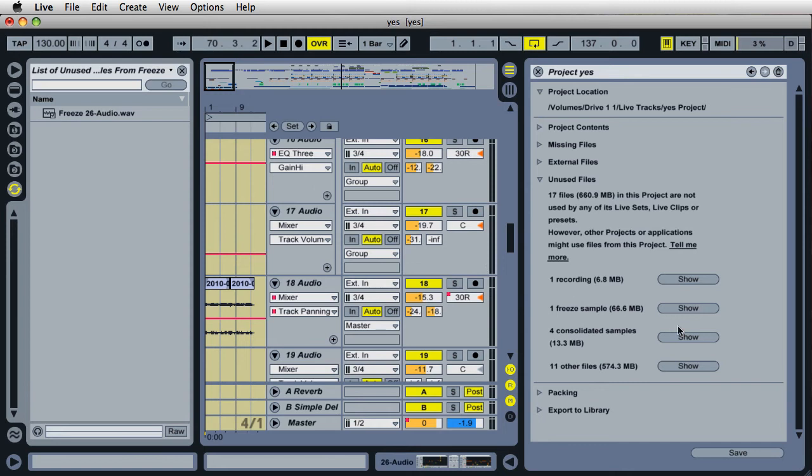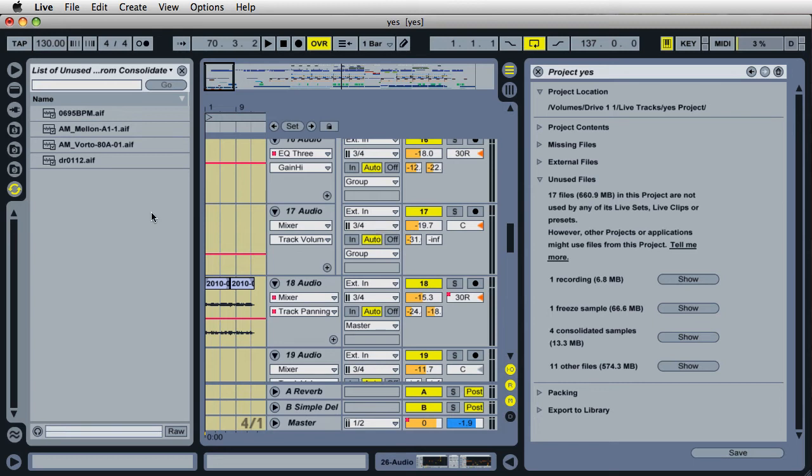And right down here, we have four consolidated samples. I'll click right here. This will show the four consolidated samples. Consolidated samples meaning that if you have two clips inside Live that you have merged together, creating one clip.